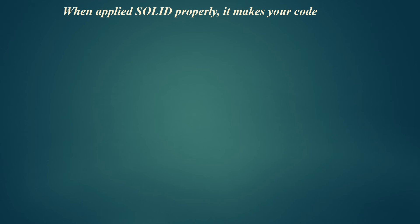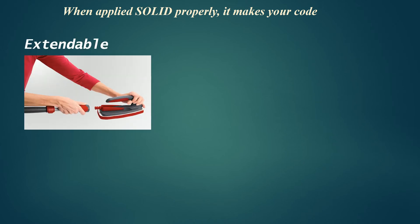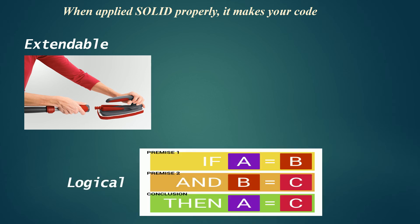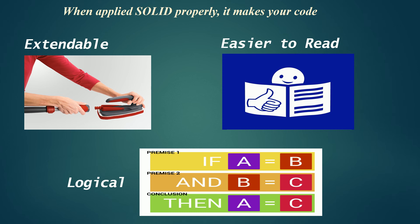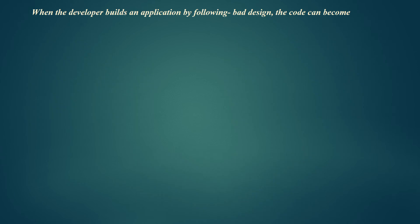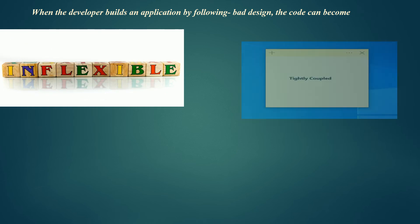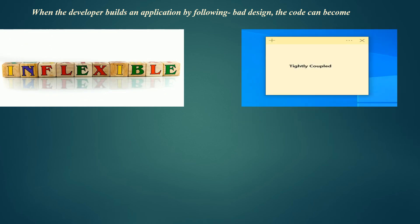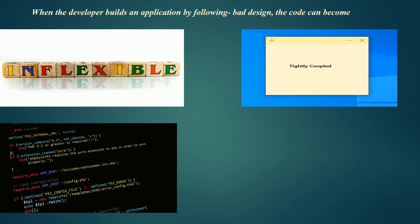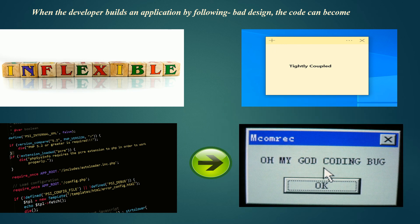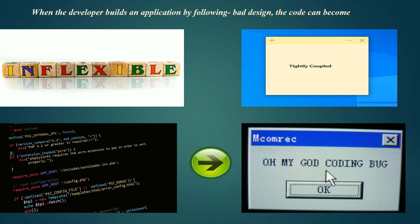With the help of SOLID, you can reduce complexity of code. When applied properly, it makes your code more extendable, so in the future if you want to extend any functionality, it will be much easier. It also makes your code more logical and easier to read. When developers build applications by following bad design, the code can become inflexible and tightly coupled. Small changes in the software can result in bugs.